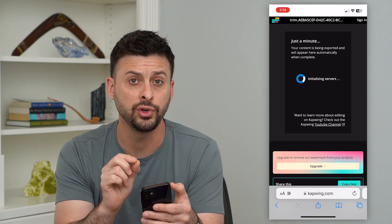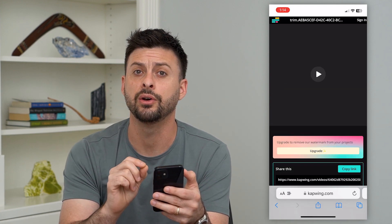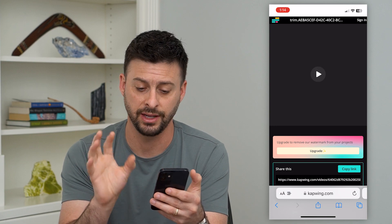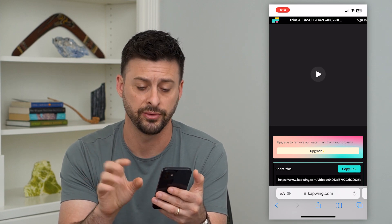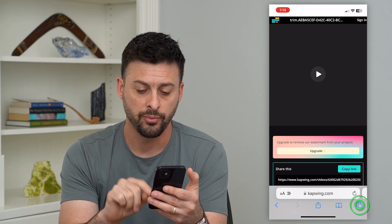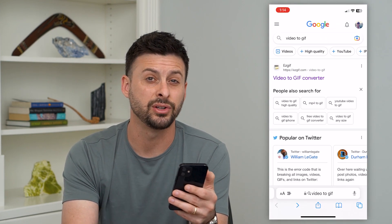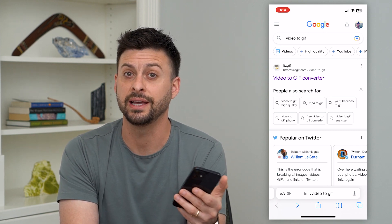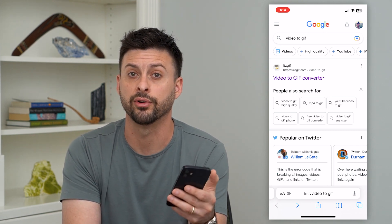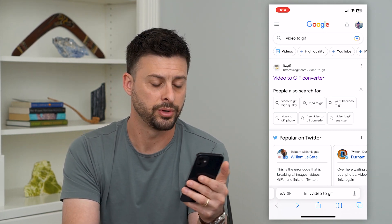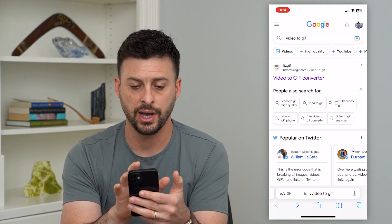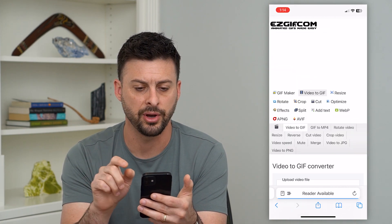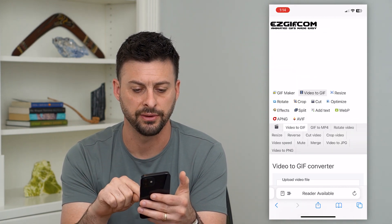If you do want a video to be looped basically an infinite number of times, what you want to do is convert it to a GIF, which plays over and over again in an infinite loop. So I just typed in 'video to GIF' and I can tap on EasyGIF.